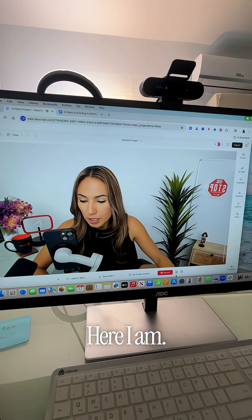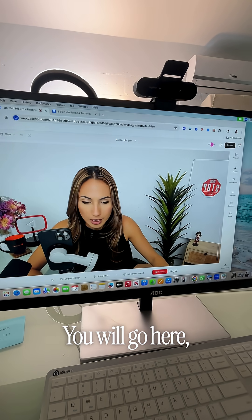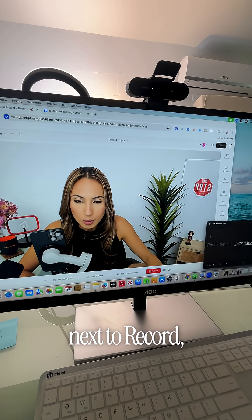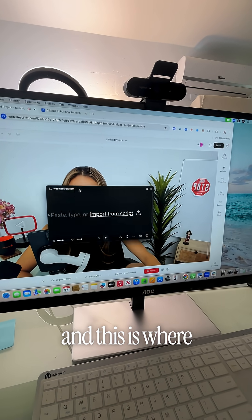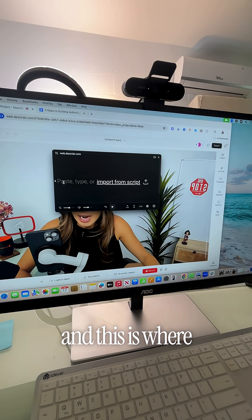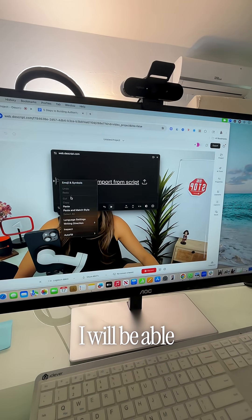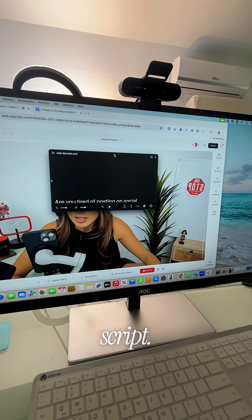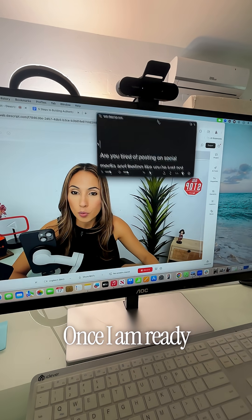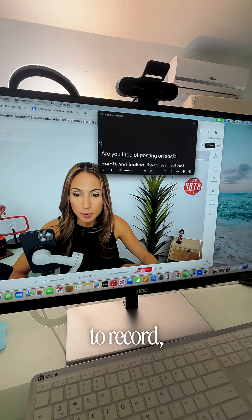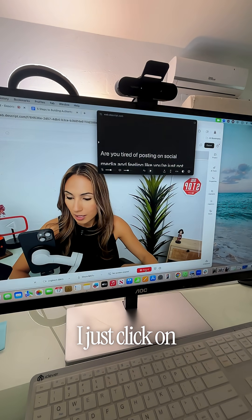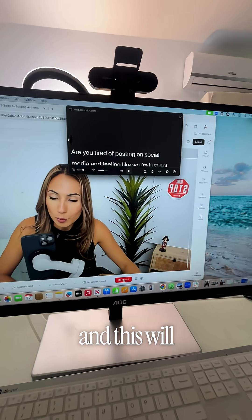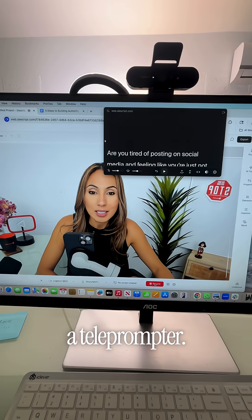Here I am. You will go here to the bottom right next to record, and this is where I will be able to paste my entire script.